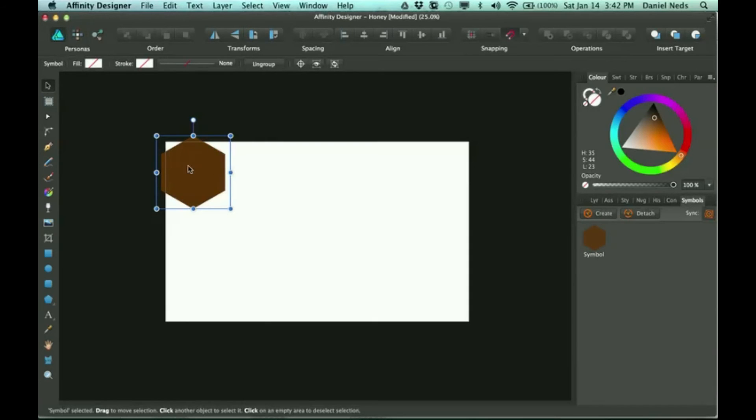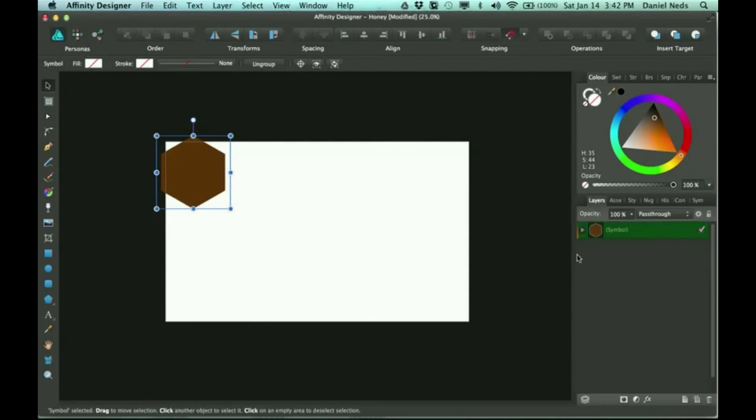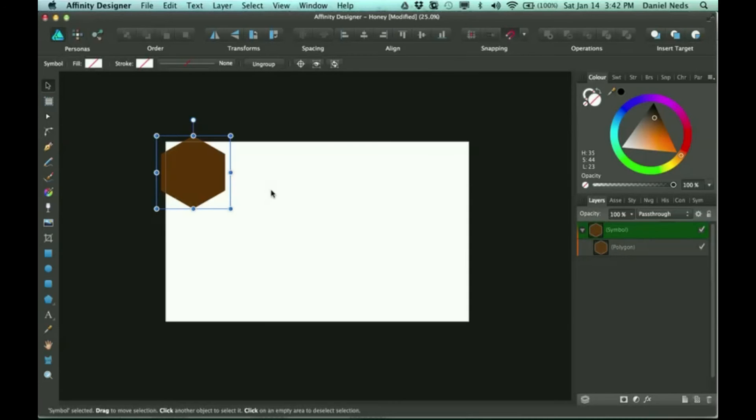That shows up over here. So you go back to your layers panel and you'll see a little orange mark, and inside is going to be your symbol. Anything you add here is going to be changing on each one of these.